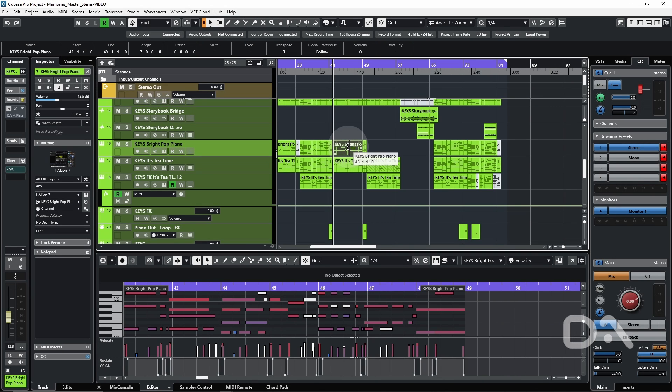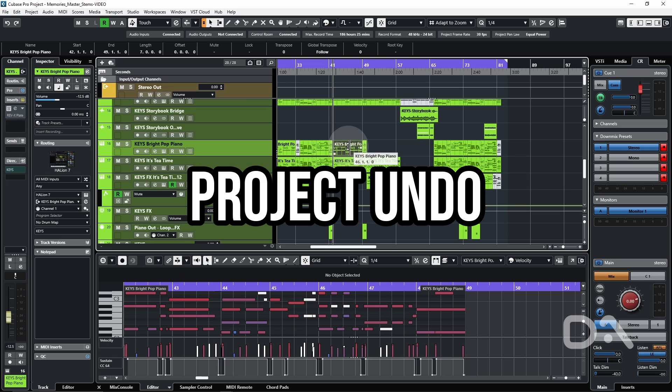Daniel here to talk about the four ways to perform undo operations in Cubase. Starting at one, project undo.